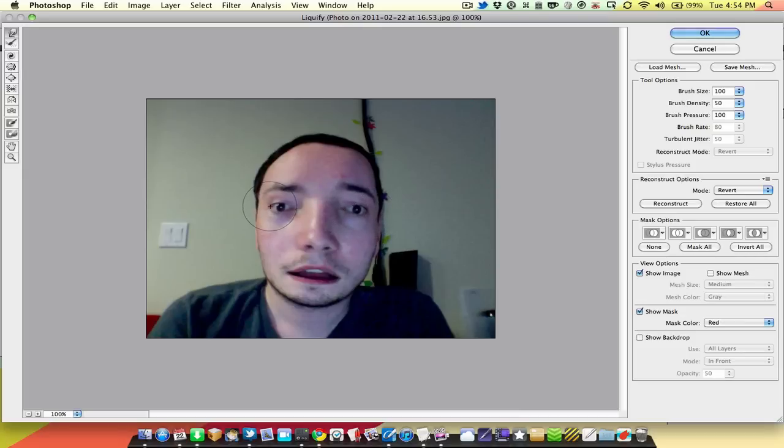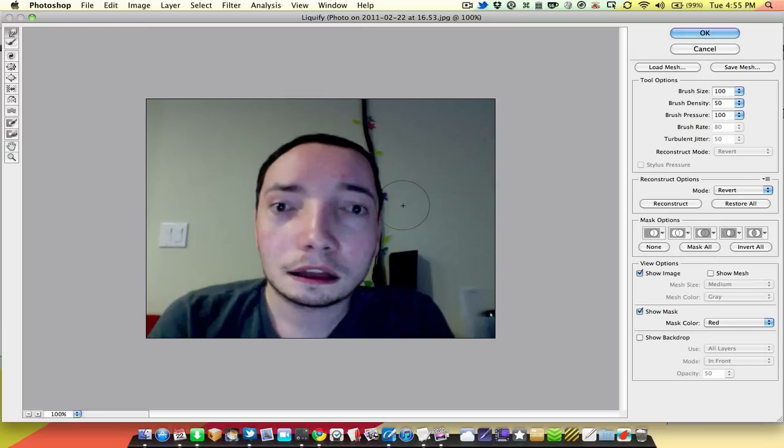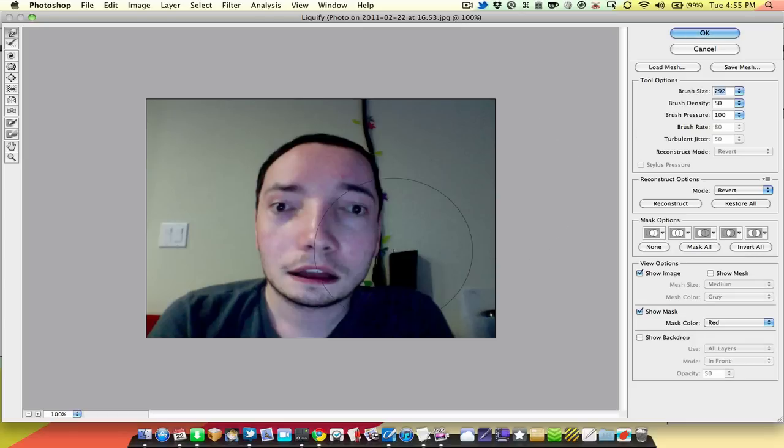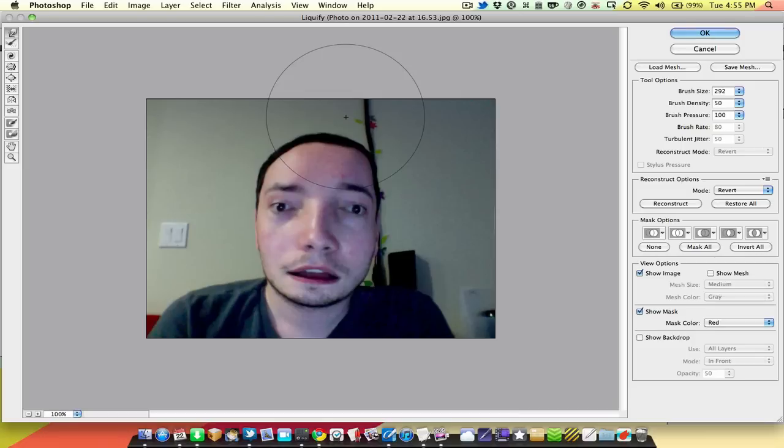So, move those in. There we go. And as you can see, while this is not necessarily fixing the problem in its entirety, I am starting to get a more realistic photo. I'm going to make the brush size really big to kind of push these areas in a bit more and that out.